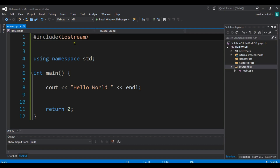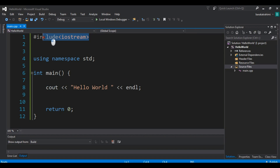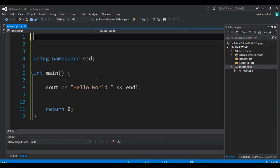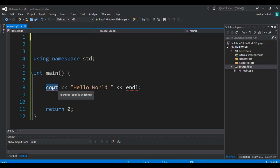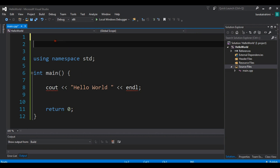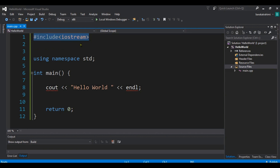When we use iostream, we can use cout. If I remove the #include iostream, you can see we receive an error — cout and also endl both show errors because these two are part of iostream.